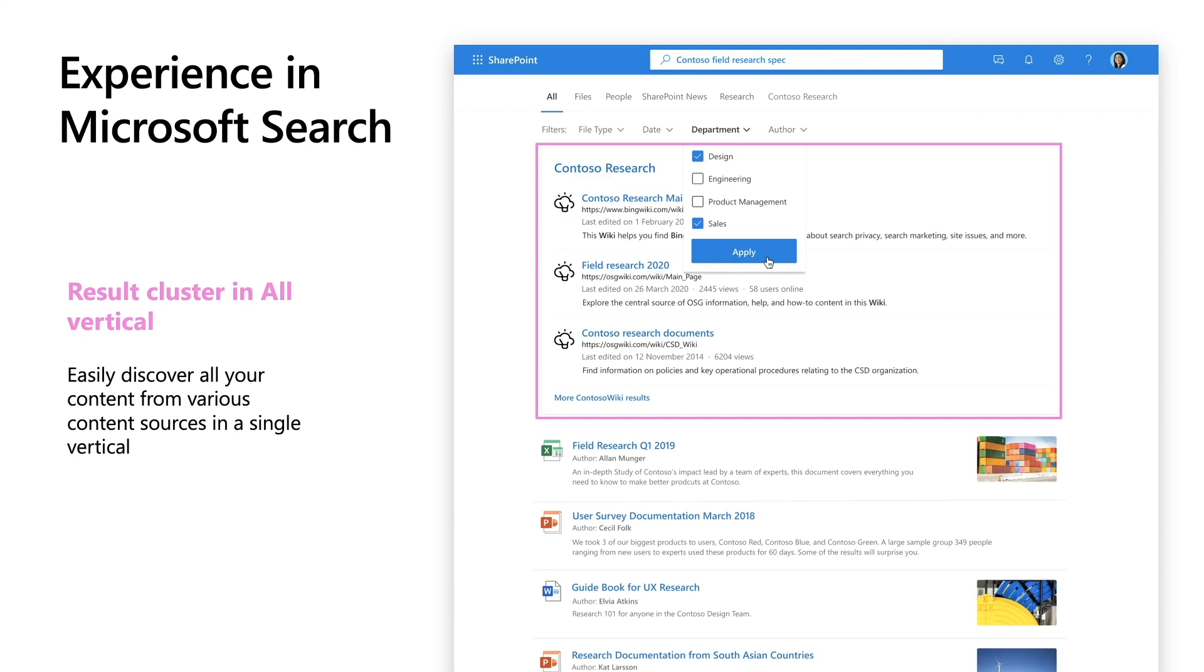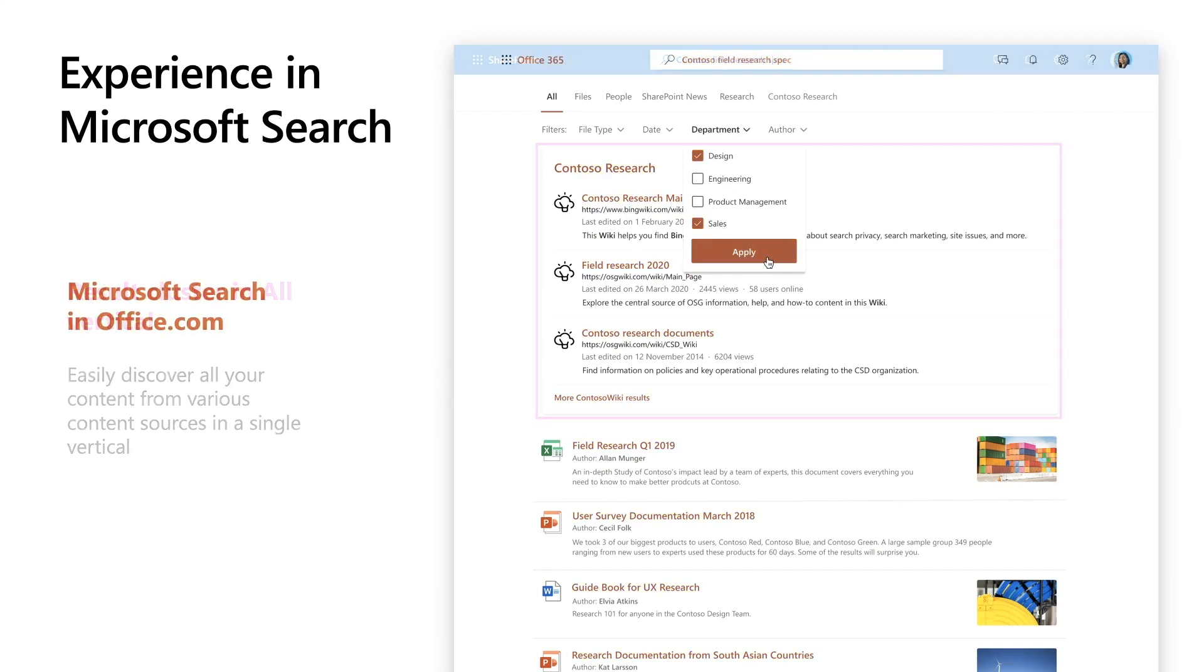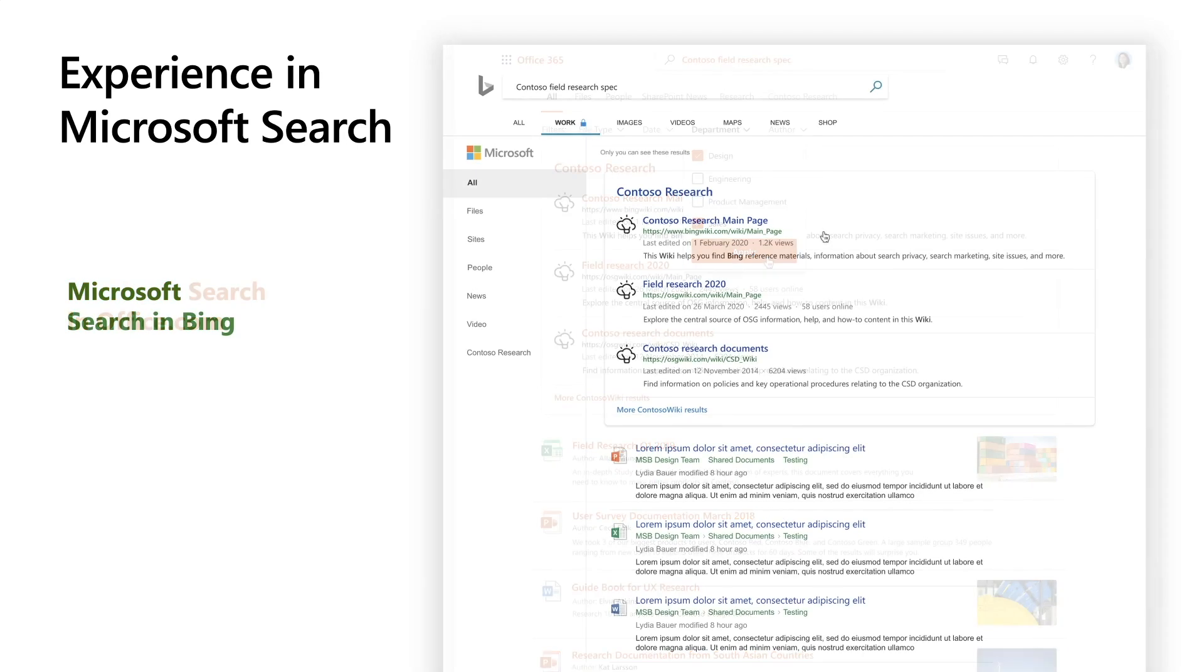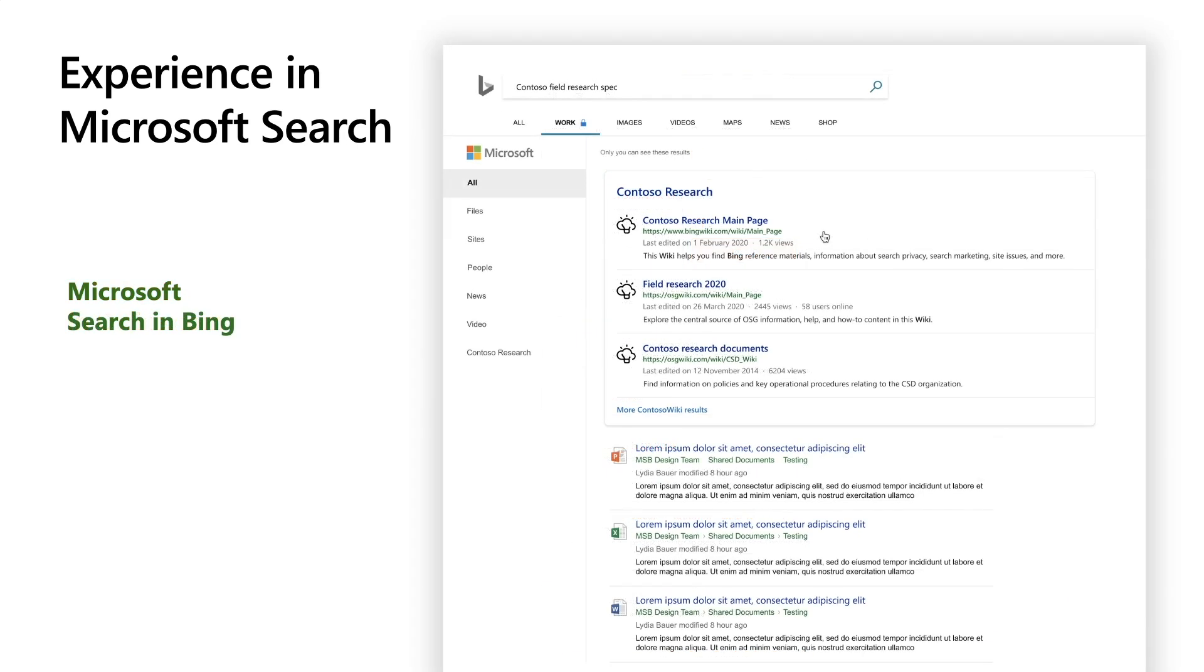Like Microsoft Search, customization is also coherent across multiple endpoints. Up until now, we have seen the experience of customizing in SharePoint. If you look at now, here is Microsoft Search customization in Office. You will notice it looks very much like SharePoint Home. And here is how it looks in Bing.com.